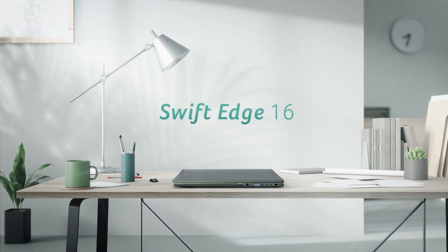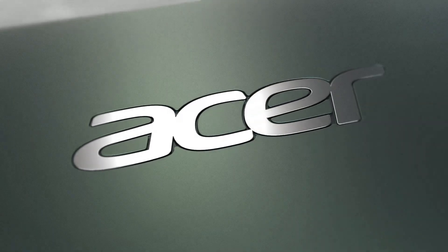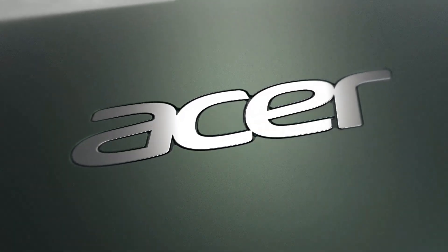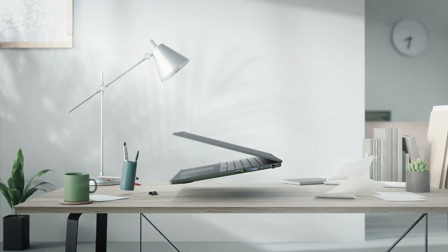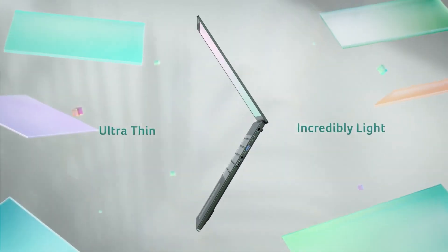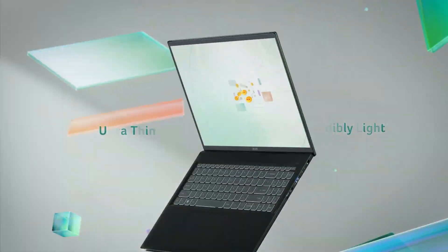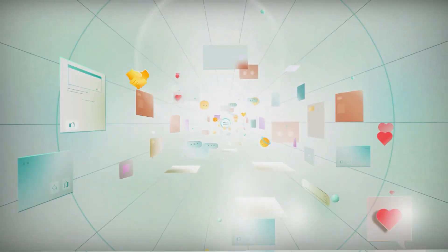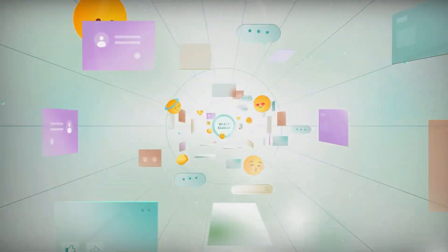Welcome back tech enthusiasts! Are you ready to delve into the world of cutting-edge laptops that blend performance, portability, and next-gen AI experiences?